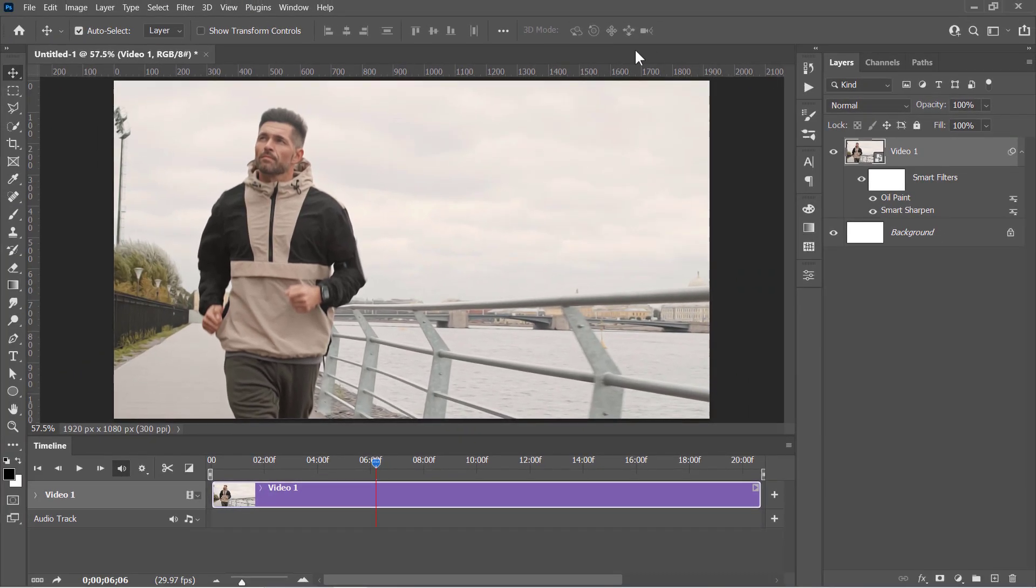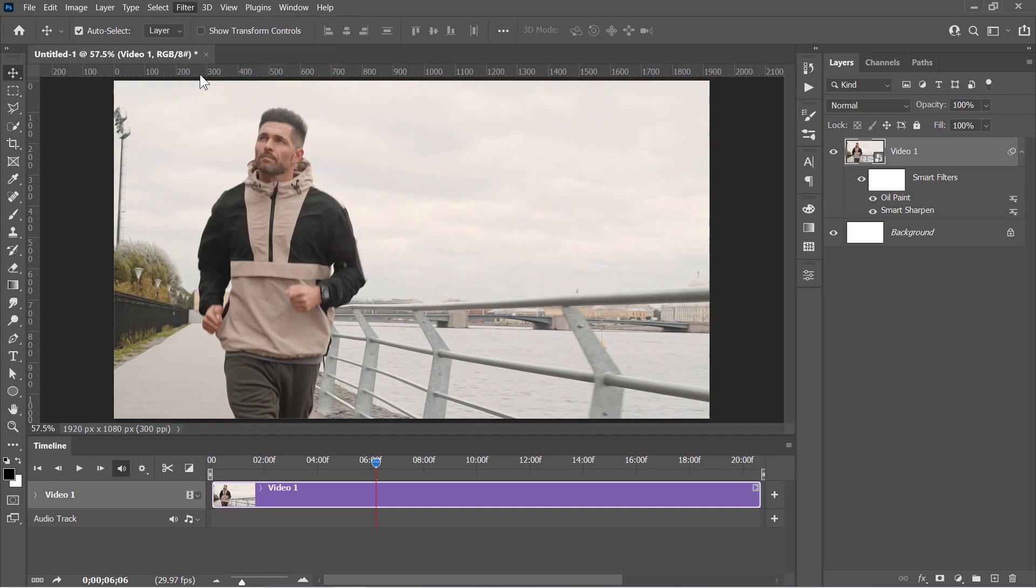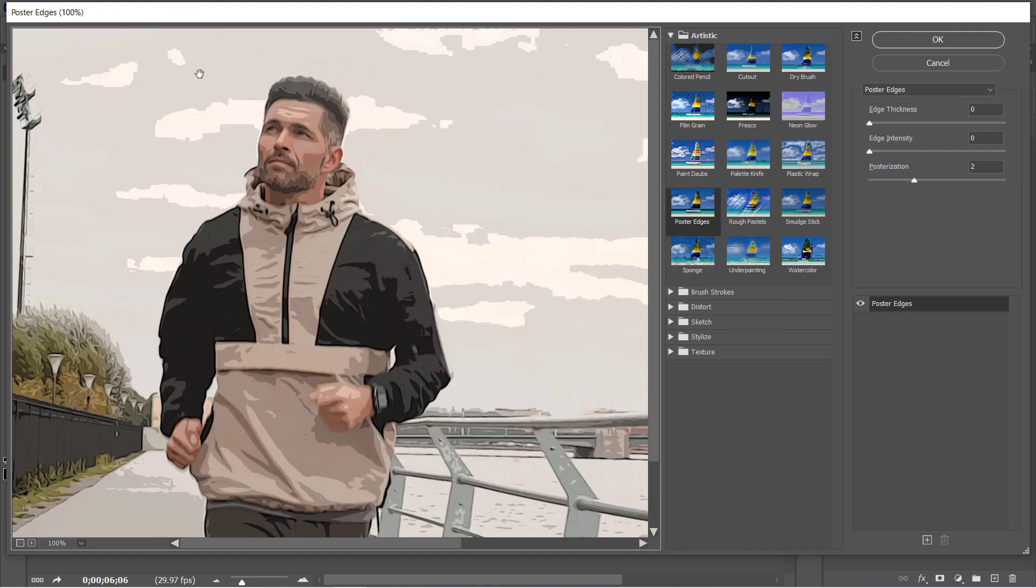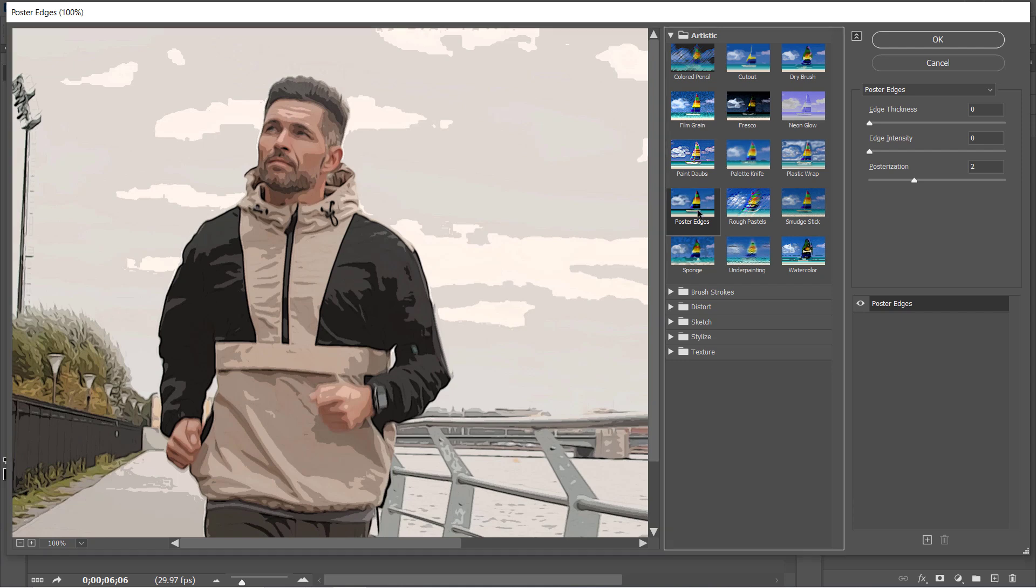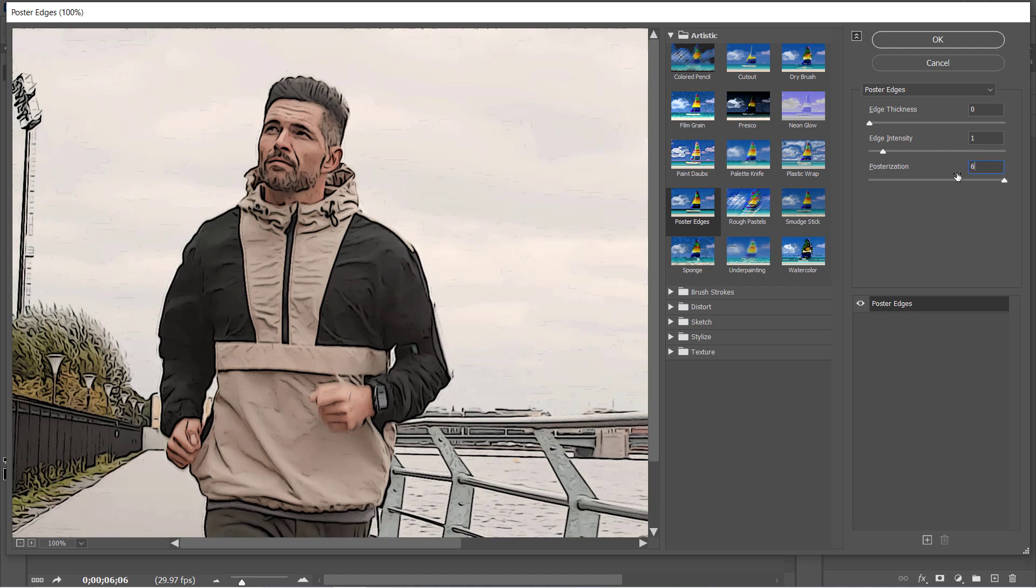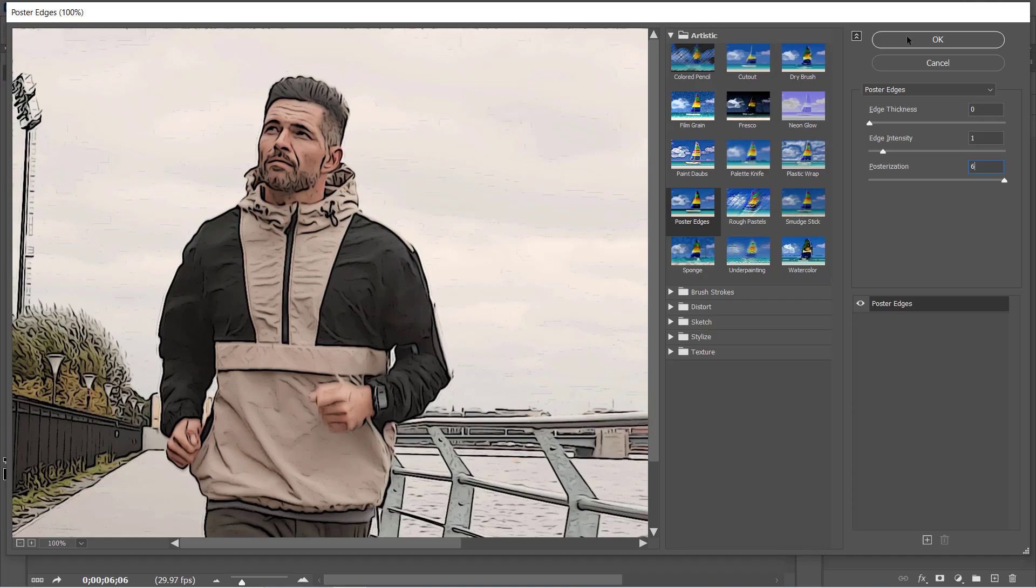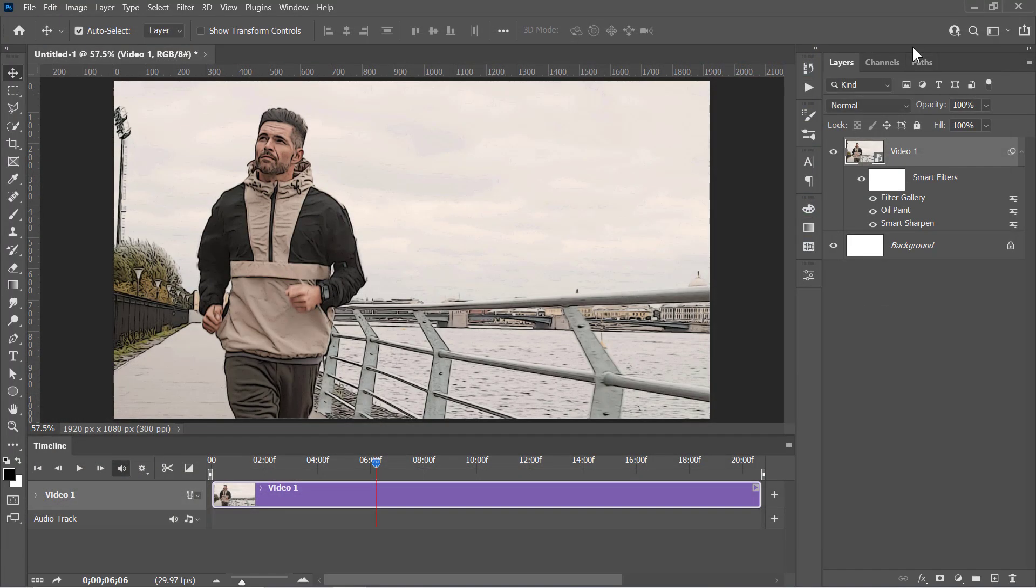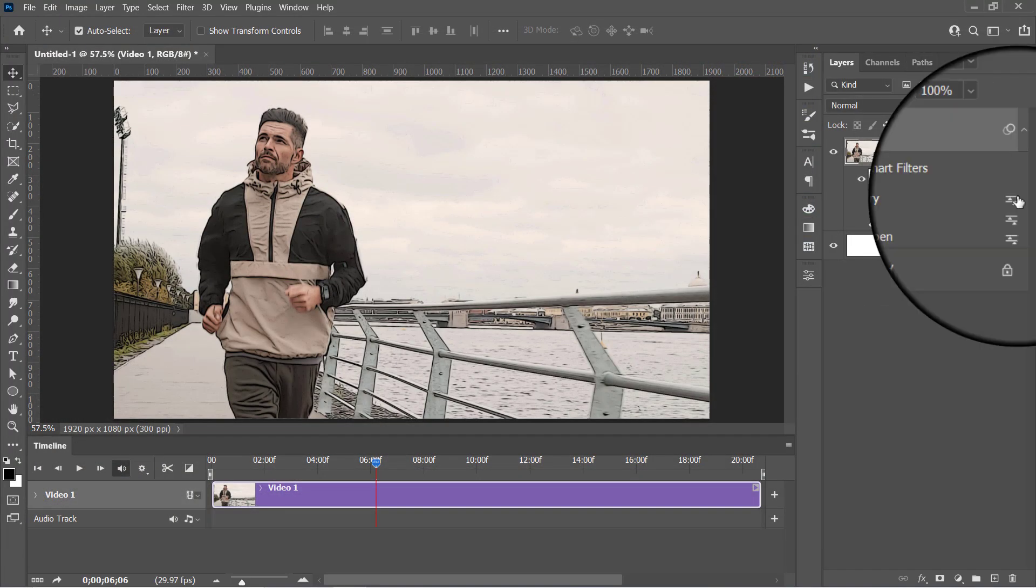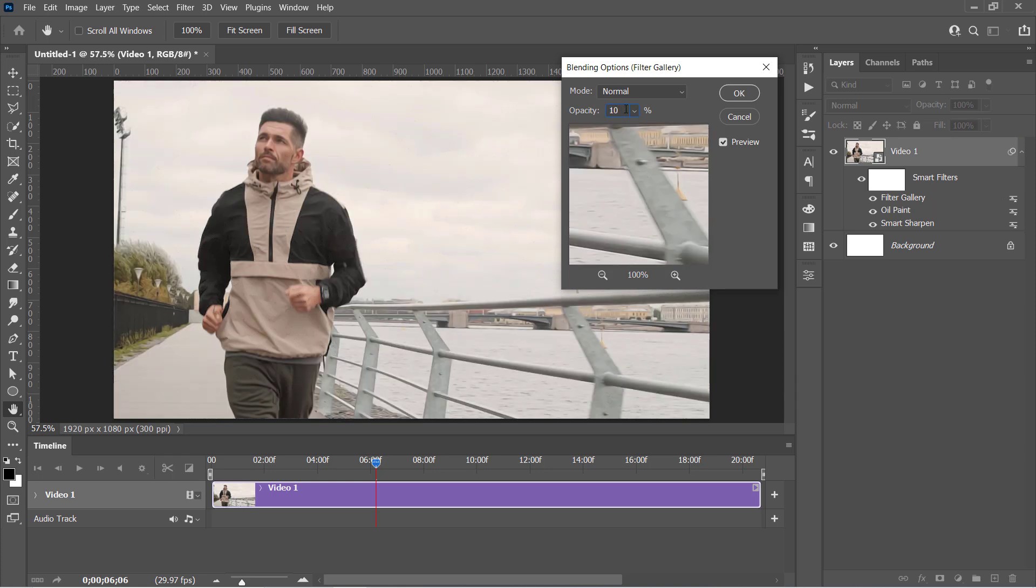With your layer selected, go and open the Filter Gallery window. And under the Artistic folder, choose the Poster Edge filter. Change it to 0, 1, and 6. This will add some black outlines to your video like that. Double-click on this little icon to open the filter blending options. Decrease Opacity to 10%, and click OK.